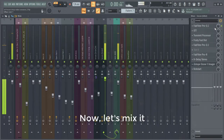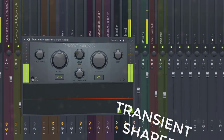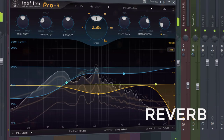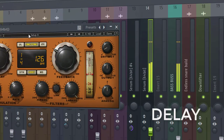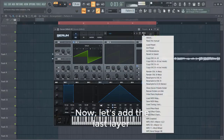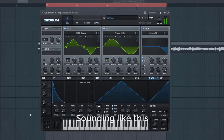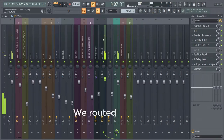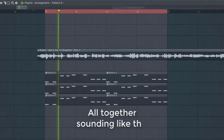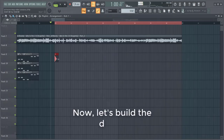Now let's mix this one. We're gonna add the last layer, sounding like this. We route it to the same mixer channel as the previous preset. All together it sounds like this. So now let's build the drums.